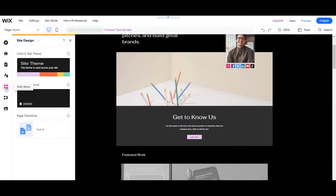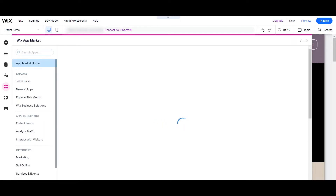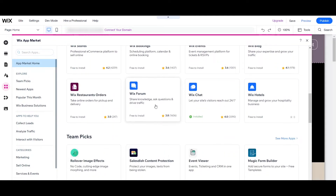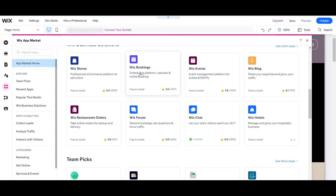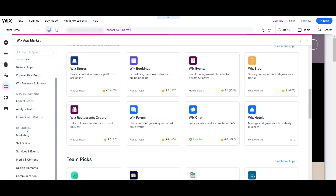You can also add apps. You can select different apps available inside the Wix App Market. For example, you can add the Wix Store, install it for free, and add it to your website. You can also add Wix Bookings, Wix Events, Blog, and more. There are different categories to select from, including marketing apps, sell online, services, media, and more.